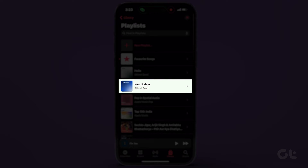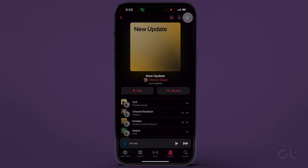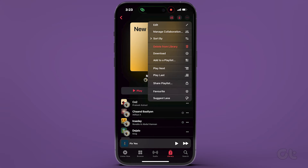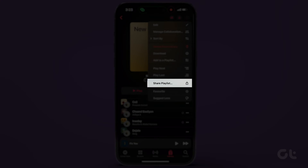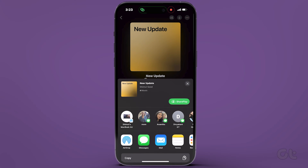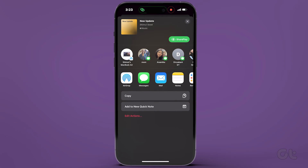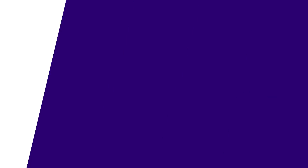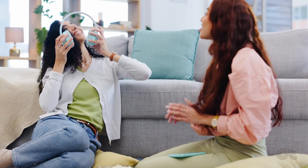To share your playlist, locate the specific one and tap on the three dots icon at the upper right corner. From there, select Share Playlist, and you're all set! Share the invite link with your friend using your preferred application.